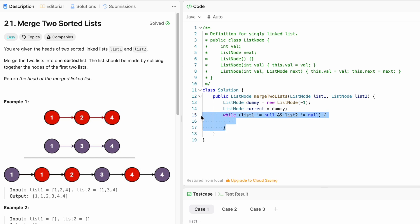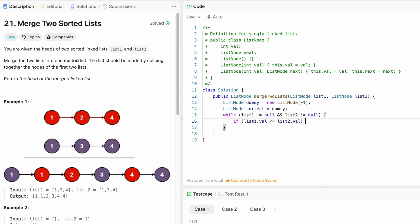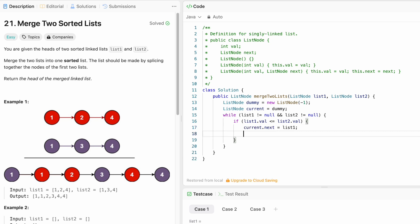The while loop iterates until both lists have nodes — as soon as any one list points to null, we end the iteration. Inside the loop, we compare the values of list one and list two and pick the minimum. If list one dot val is less than or equal to list two dot val, we set current dot next equal to list one and move list one to list one dot next.